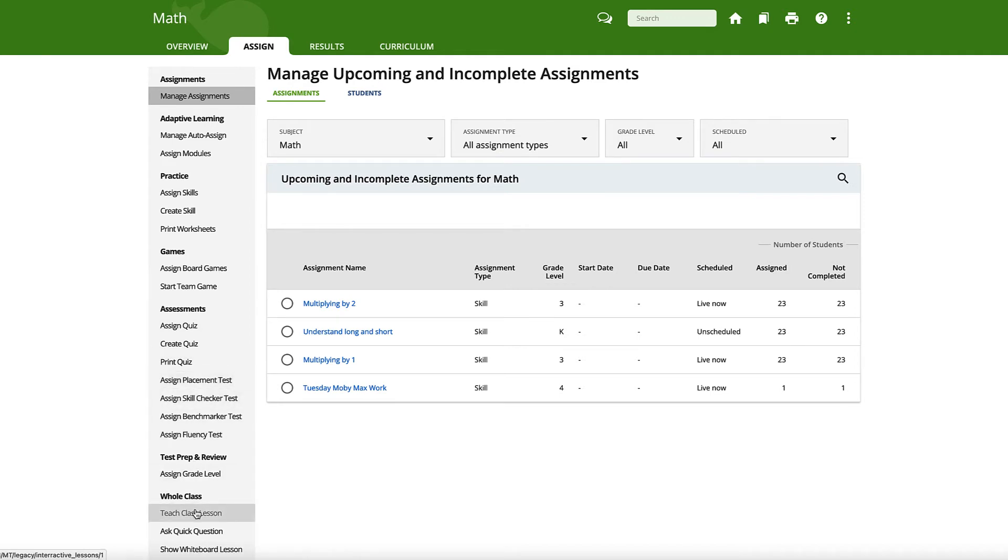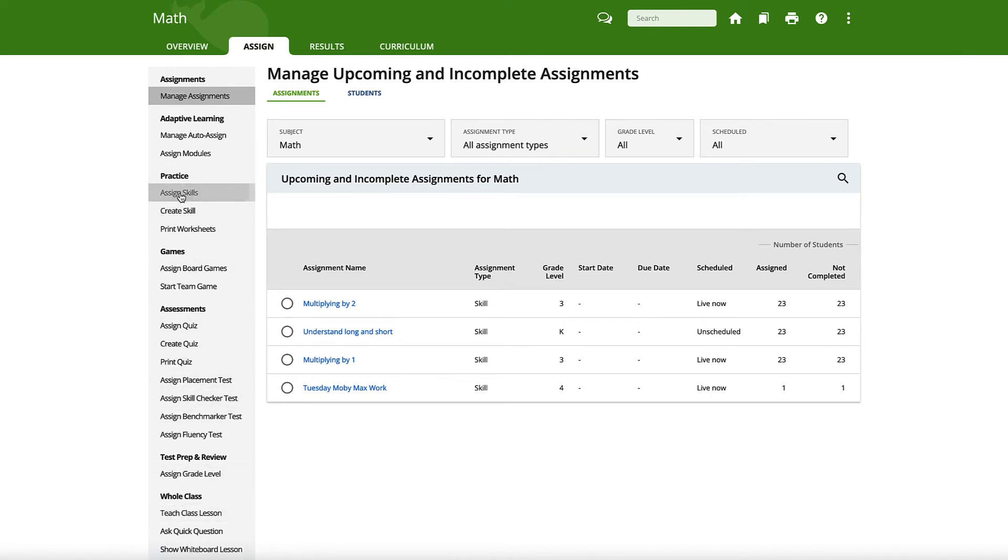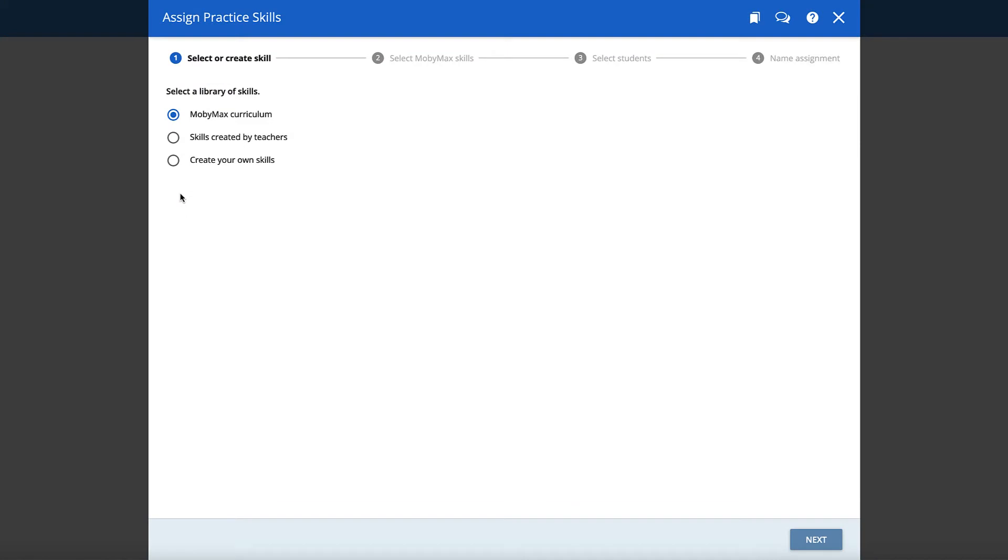After selecting the type of lesson, follow the prompts to complete the assignment. For example, if you select to assign practice skills, you will first be asked to select whether you would like to assign MobyMax practice skills, teacher-made practice skills, or a combination of both.